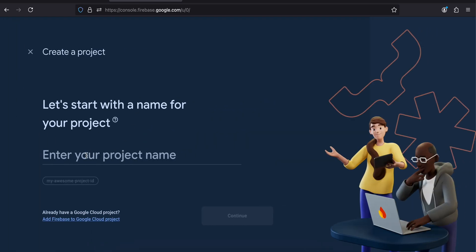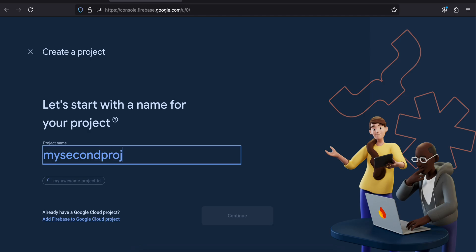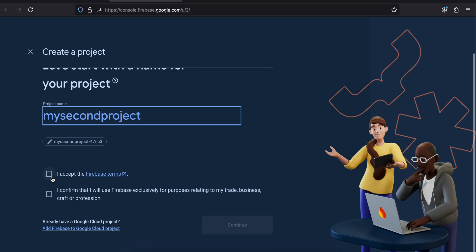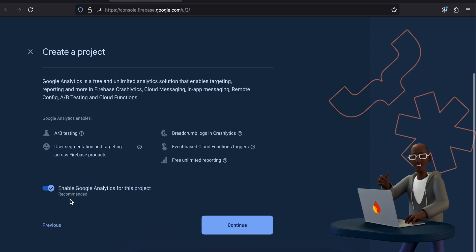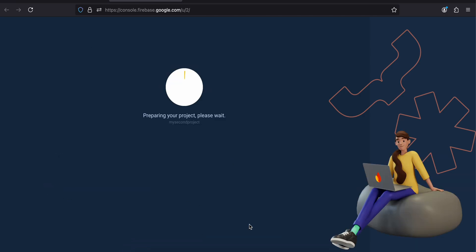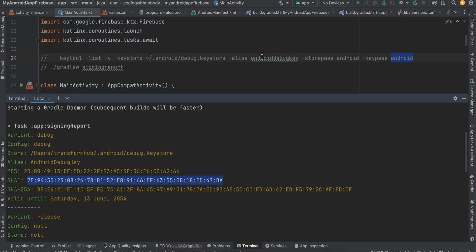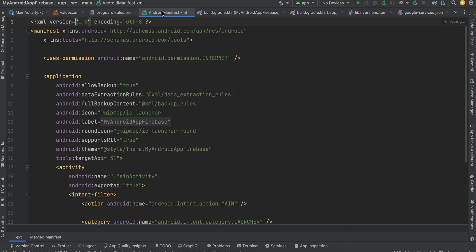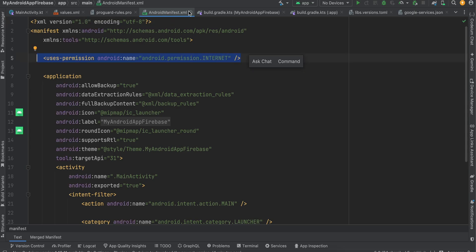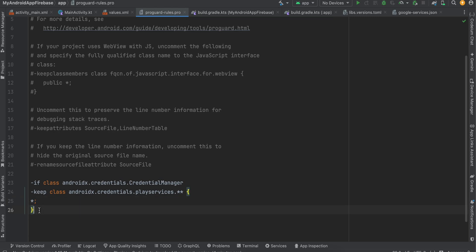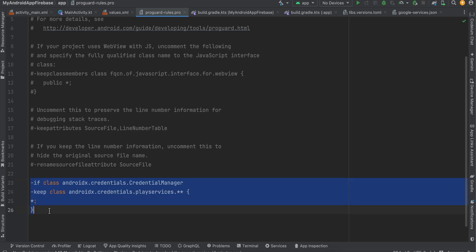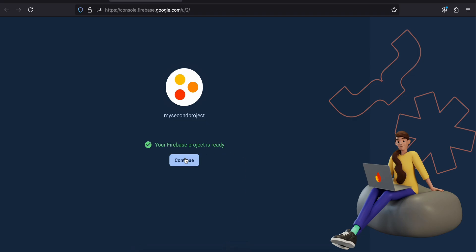Next, go to Firebase, click on 'Create new project', and give it a name. Accept the Firebase terms, disable Firebase Analytics if you don't need it, and wait for the project to be created. While it's initializing, go to your AndroidManifest and add the internet permission. Also go to `proguard-rules.pro` and add the required Credential Manager keep rules, because if ProGuard is enabled for release mode it could shrink your Credential Manager code.